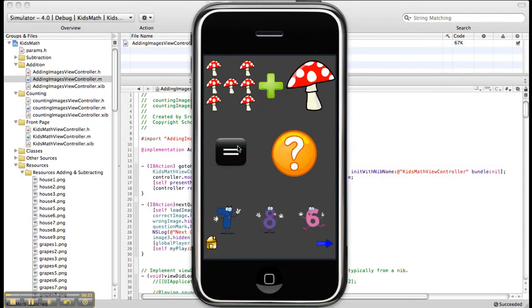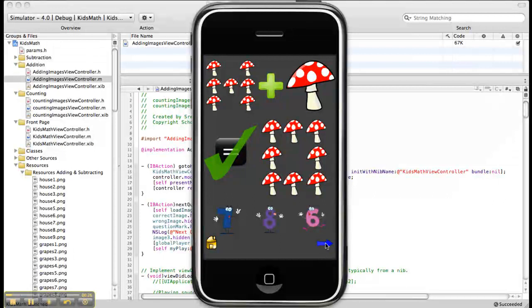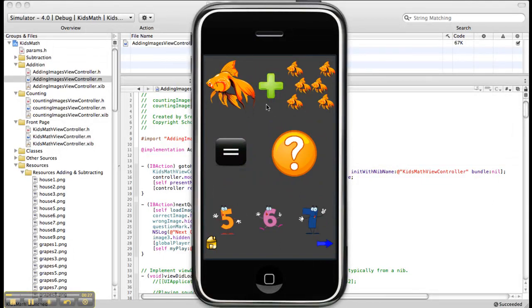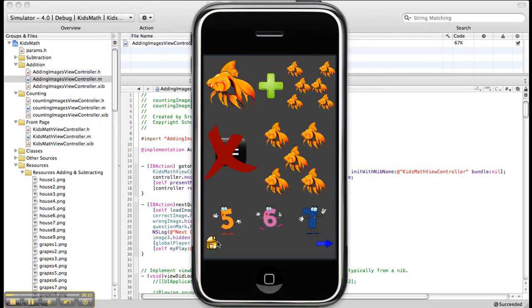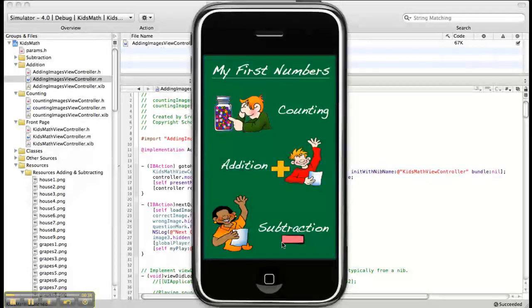Addition — next question, then 7 plus 1 is 8. Next question — 1 plus 6. Let's make it wrong — click 5. Then home.